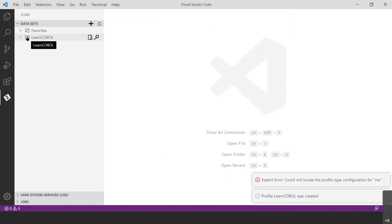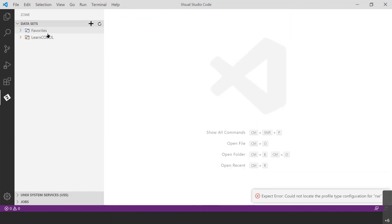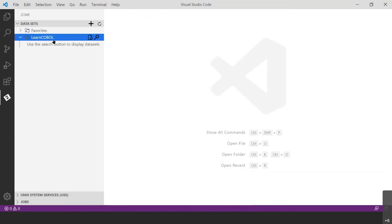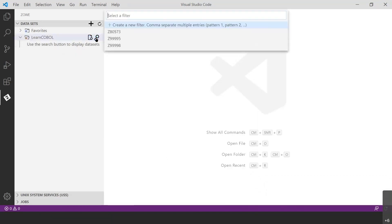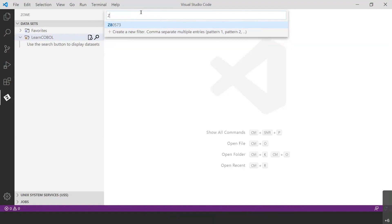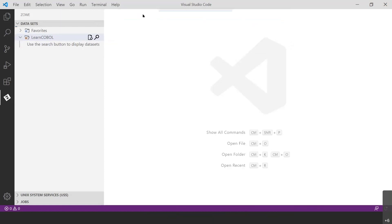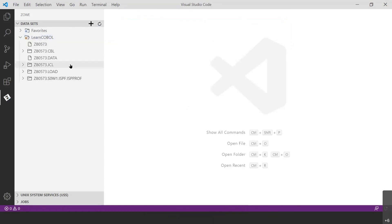Now that the connection is set up, I need to filter the datasets allocated to my specific user ID. To do that, I'll expand the Learn COBOL folder and click the search icon. I'll type in my ID and hit Enter. Give it a second, and you'll see a list of datasets beginning with my ID appear. Now that we've set up that connection, we're all set and ready to start on a program. But before I do, let me pause to see if there are any questions about setting up the connection.